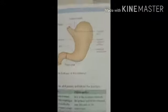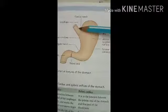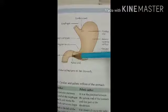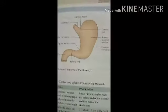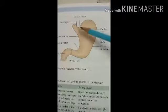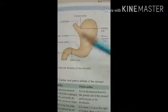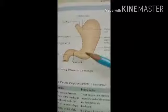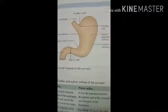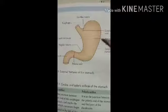The external features of the stomach include two orifices: the cardiac orifice and the pyloric orifice. The stomach also has two curvatures - the lesser curvature and the greater curvature - and two surfaces: the anterior surface and the posterior surface.